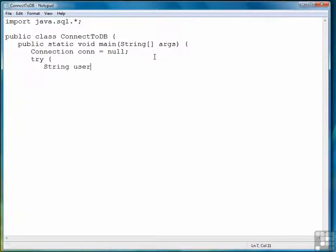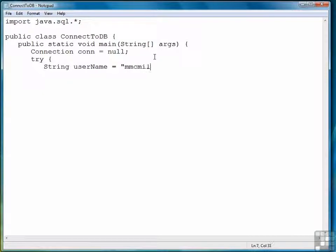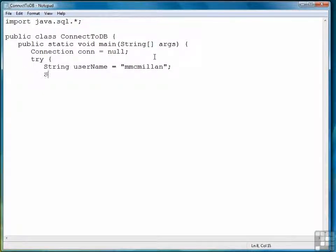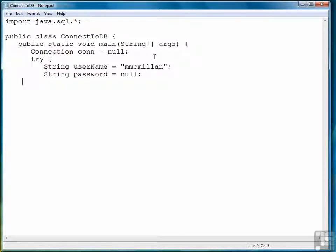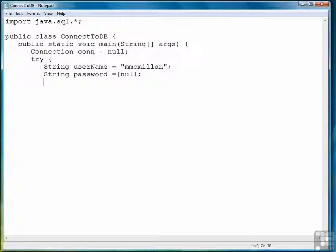So the first thing we do is we create a variable to store the username. I'll use my username into my MySQL system, Macmillan. I don't use a password so we're going to set that to null. On your system, if you have a password you should use it. You have to use it actually.